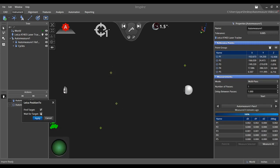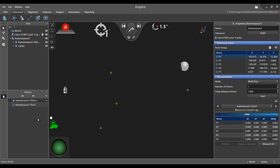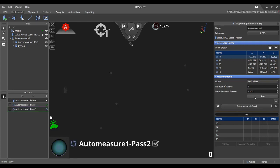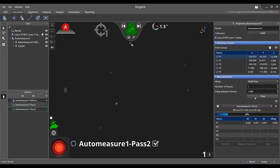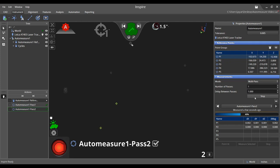Once the tracker locks onto the reflector, Inspire will enter a Wait for Stable mode to help ensure the reflector is in the desired location before a measurement is taken. Once placed in location and stable, a point will be recorded and the tracker will aim at the next point in the reference list waiting for a target return.